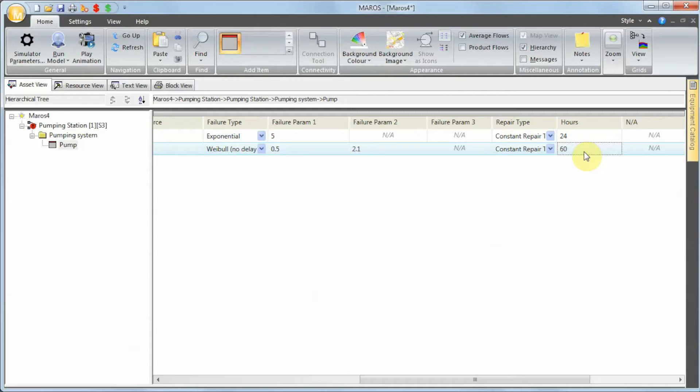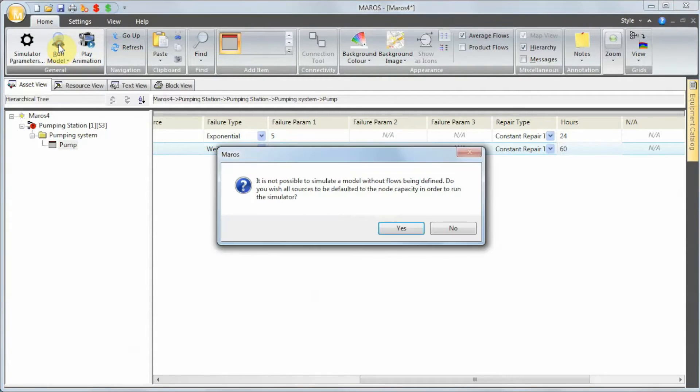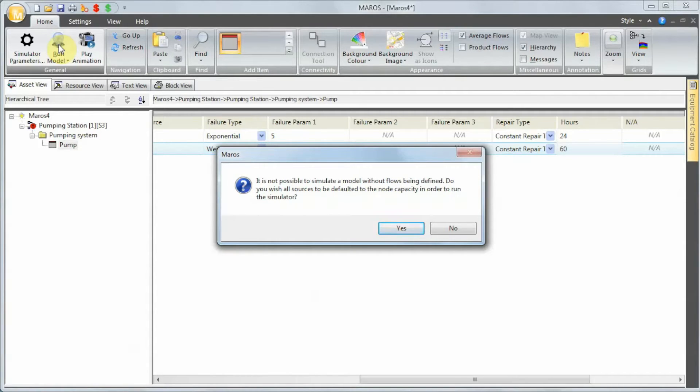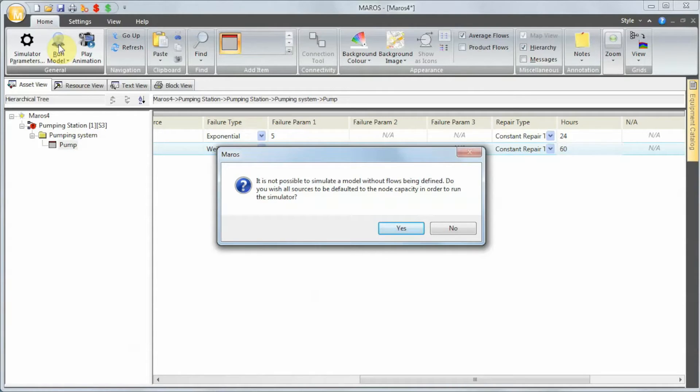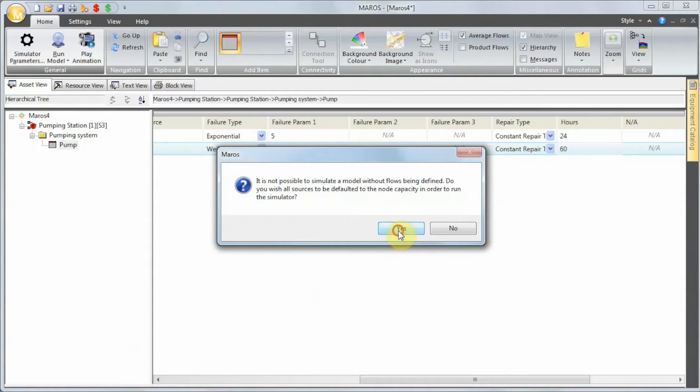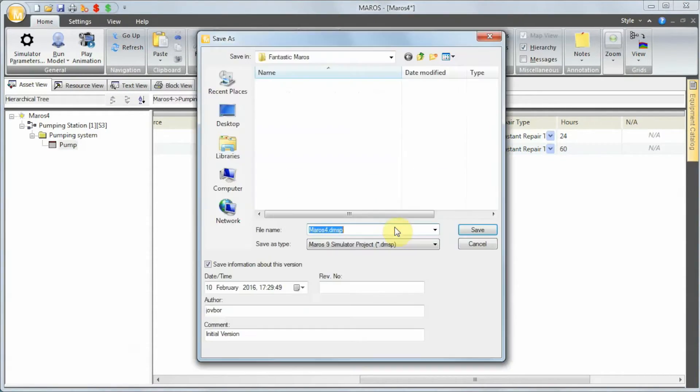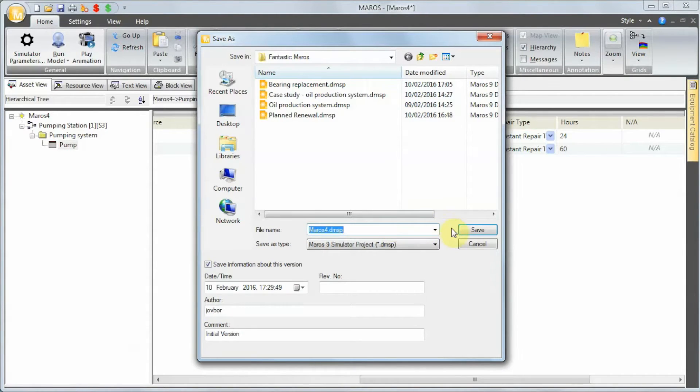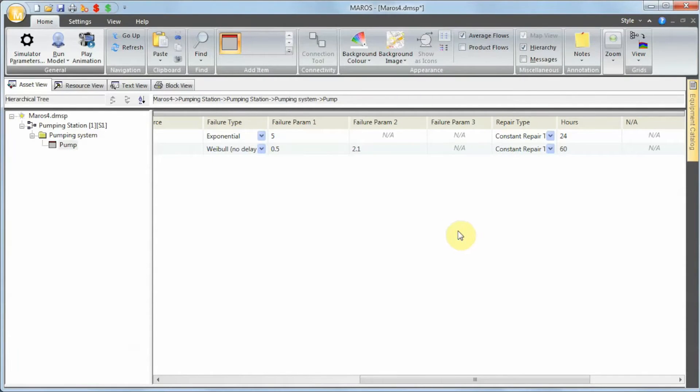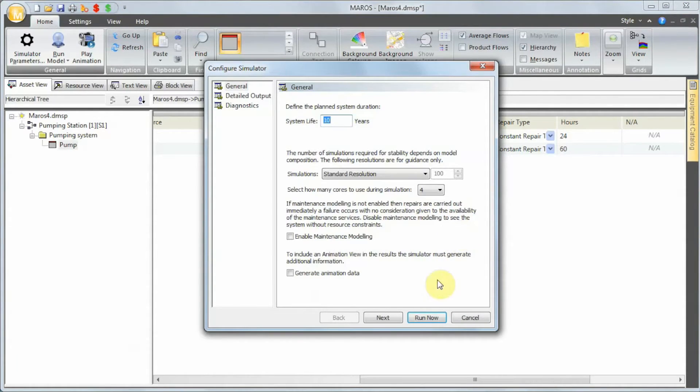So this model is pretty much done. Let's run it and see the results. Just before running, this is the message I was talking about: it's not possible to simulate a model without flows being defined. Do you wish all sources should be defaulted to the node capacity in order to run the simulator? We're going to say yes, we want to save, and now we want to run.